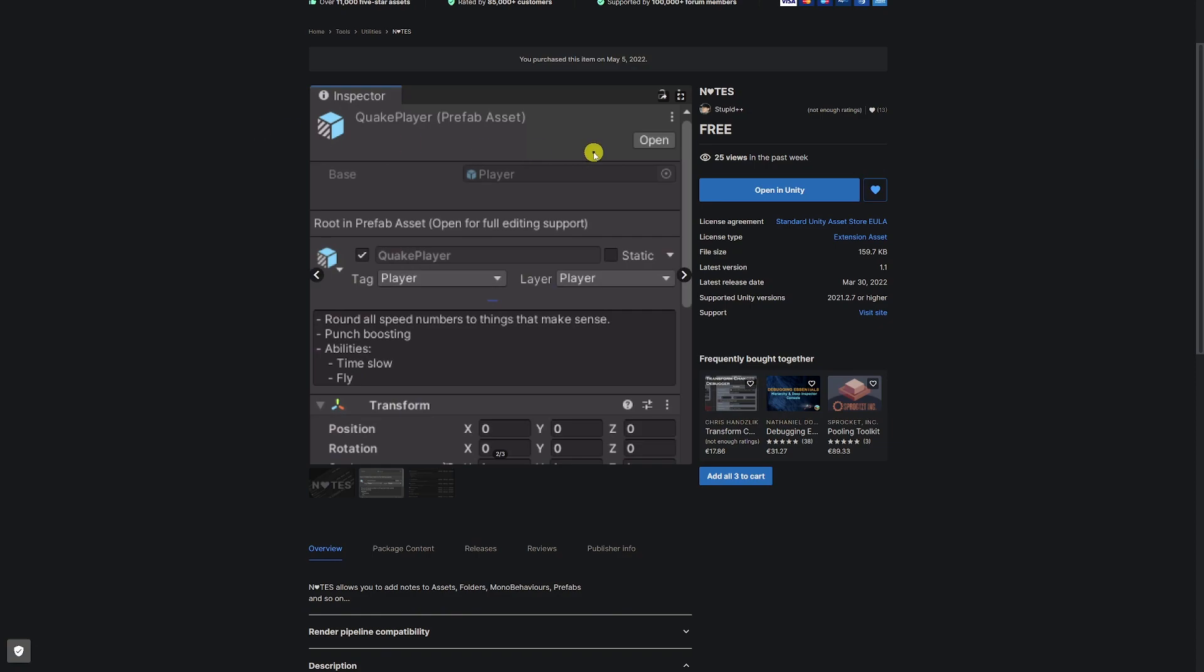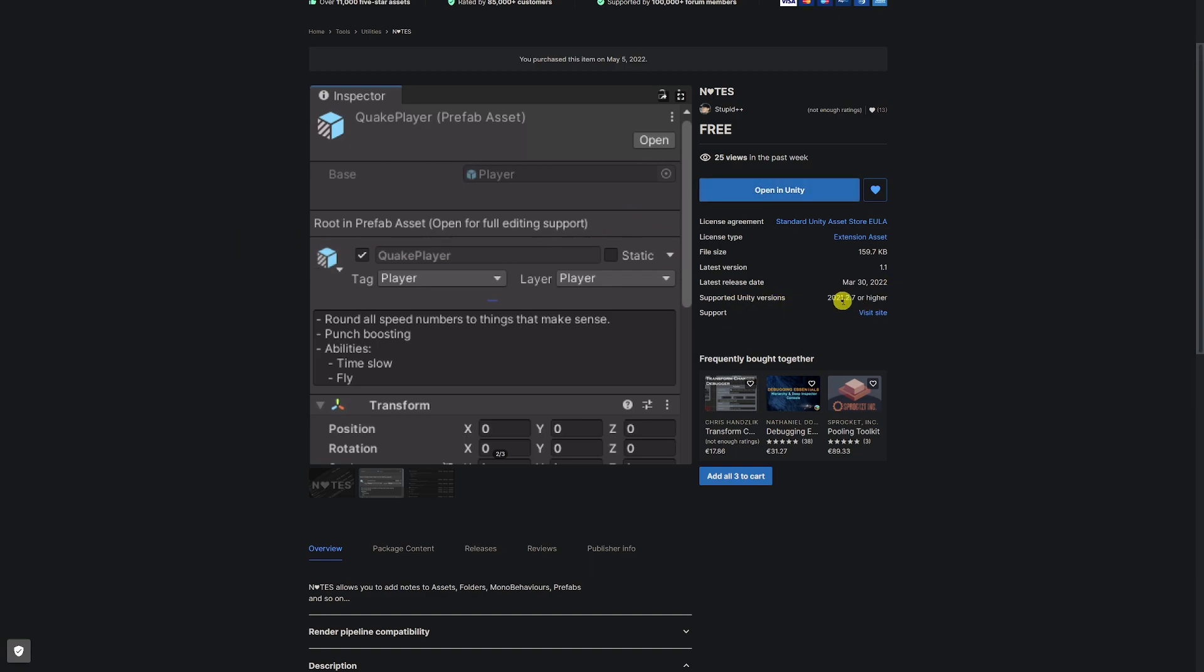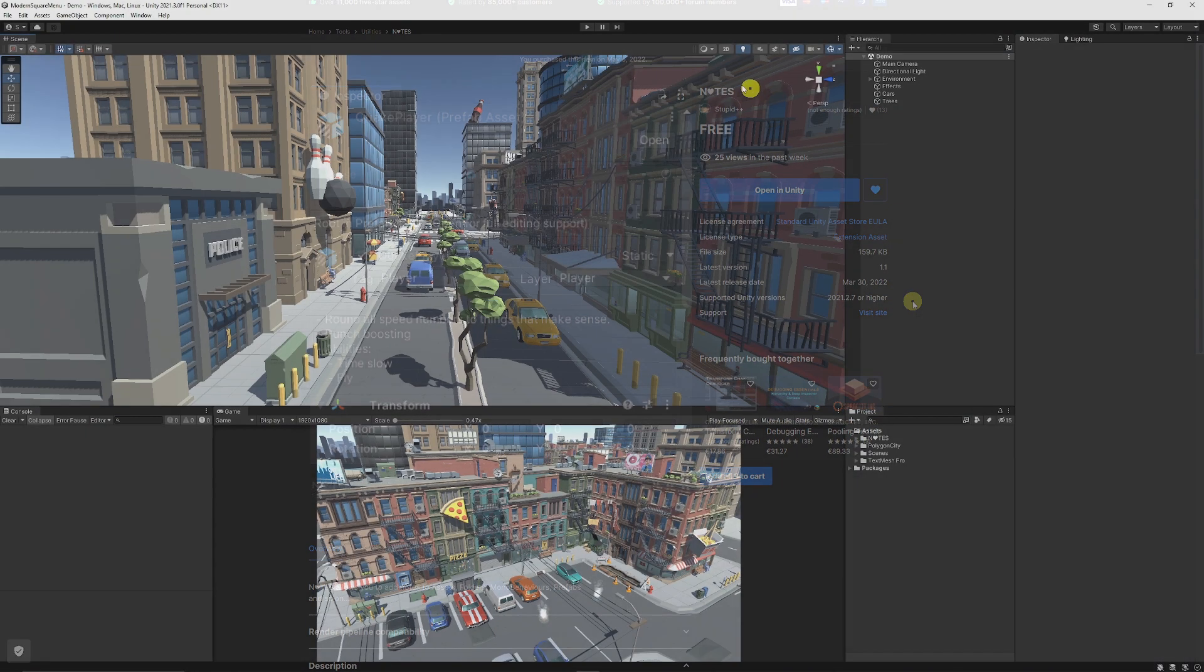So you can go to the link in the description or the asset store, and this one is called Notes with a Heart, and you can just click to add this to your Unity project. This button will say Add to My Assets, and it's suitable for supported version of 2021.2.7.